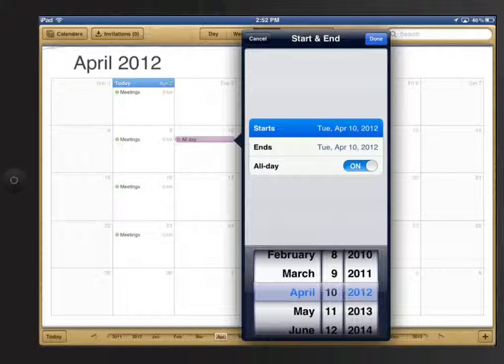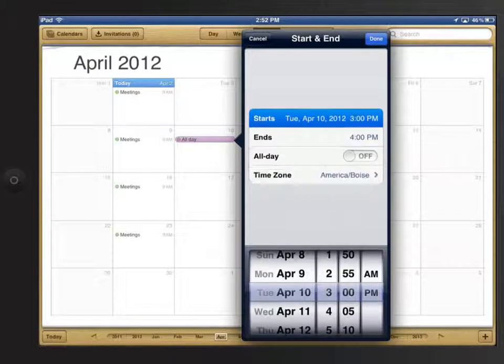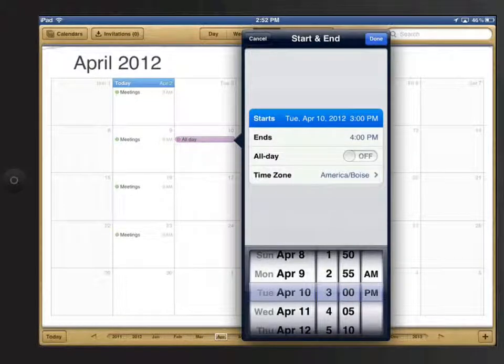Switch off all day, and I can set both the start, dates, and times for the event.